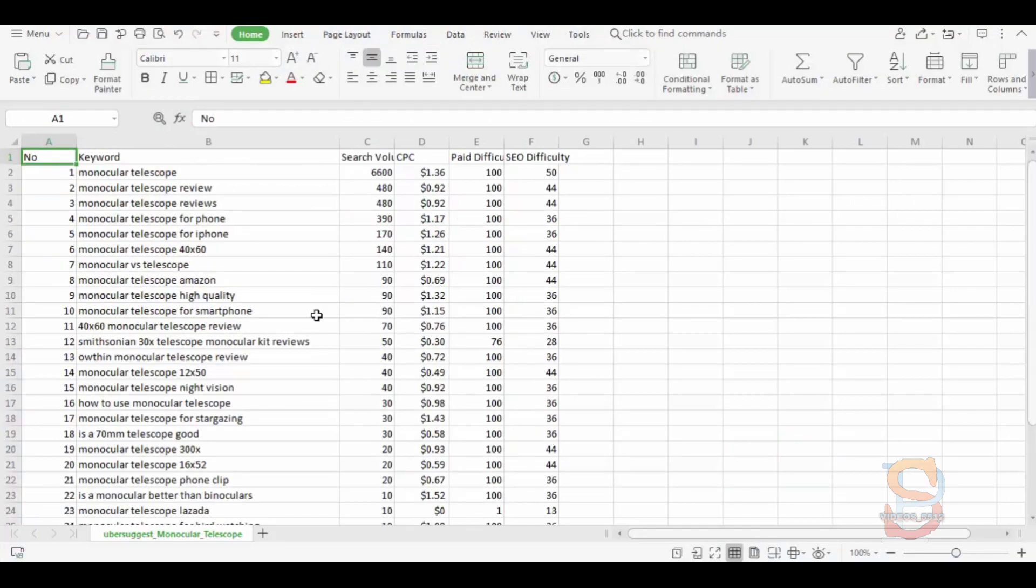So this is how you can do keyword research for Amazon affiliate blog.